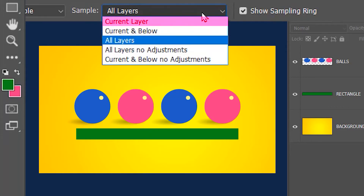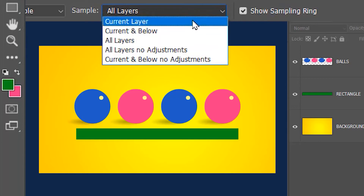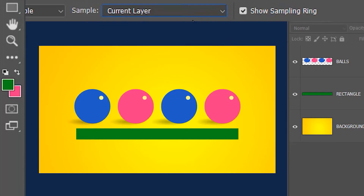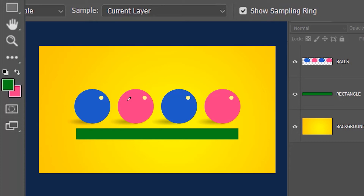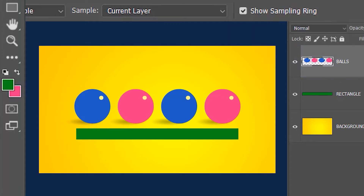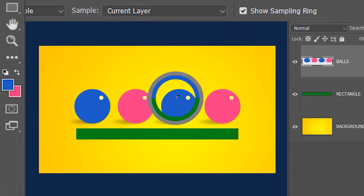But if I set it to current layer and then click on the image, it's not going to select anything, because you need to select at least one layer to make it work. So let's select the balls layer — now you will be able to select only the balls.